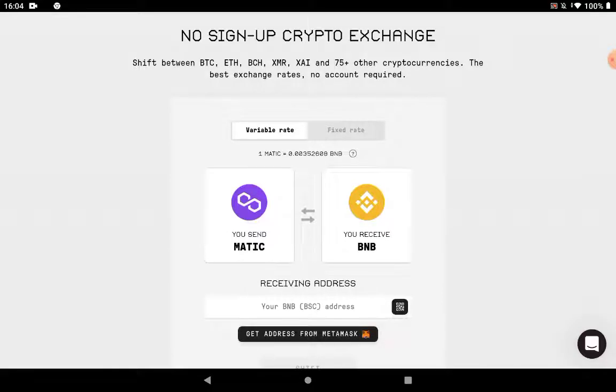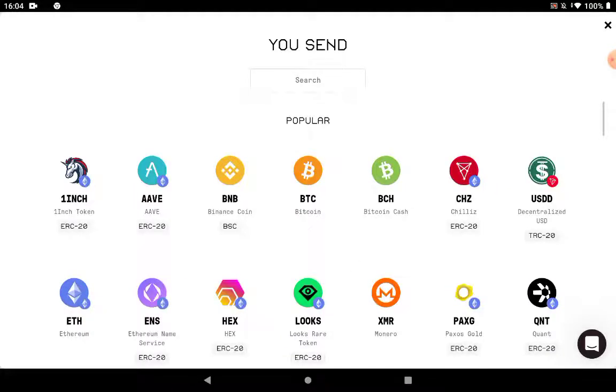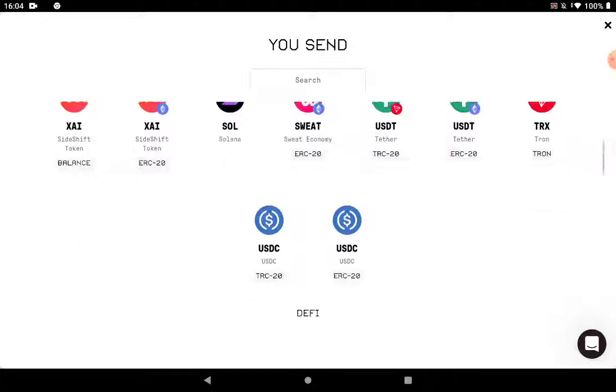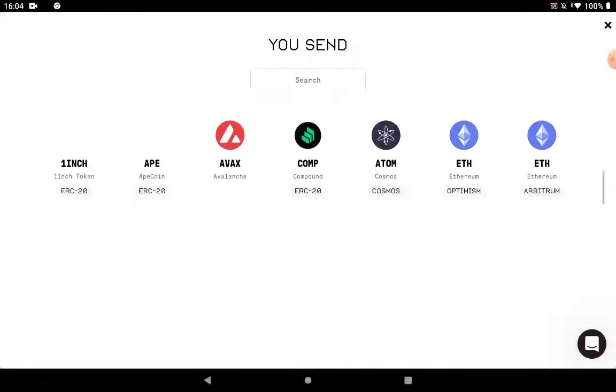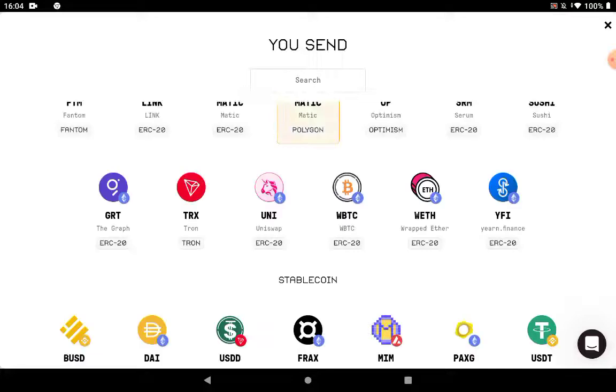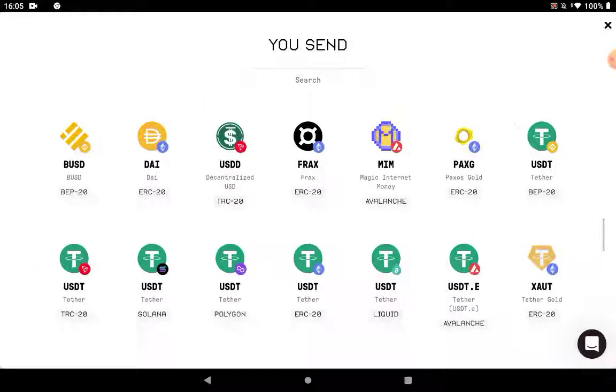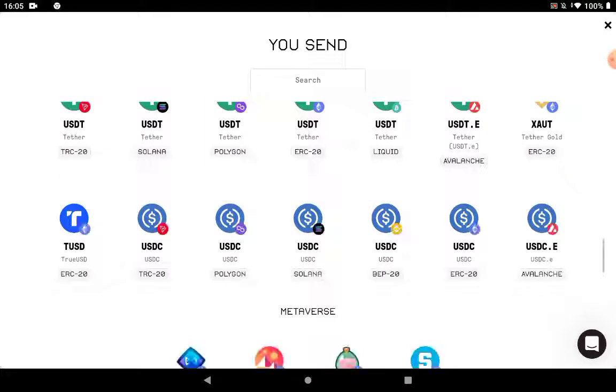It works quite simply. You can shift between over 75 plus other currencies and you only have to choose here the one that you wish to send and the one you wish to receive. I'm going to use the Matic and BNB example.